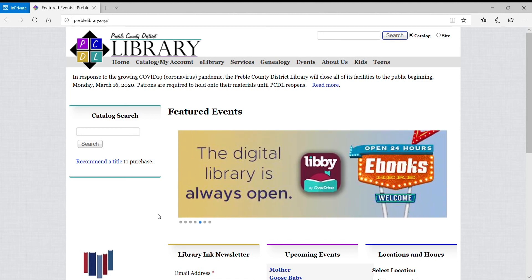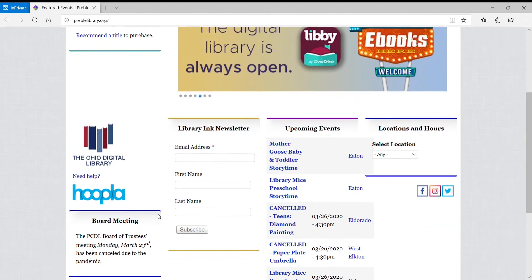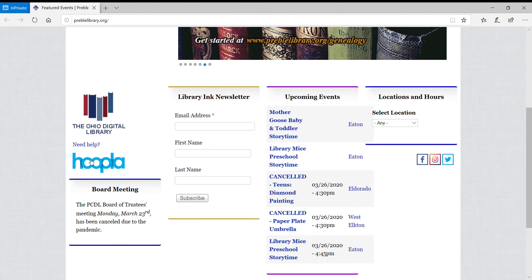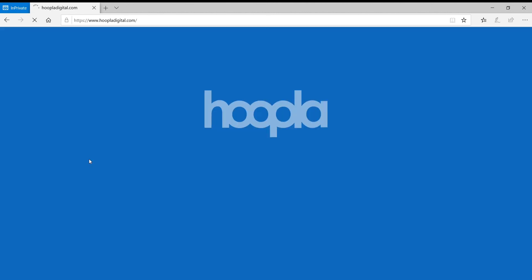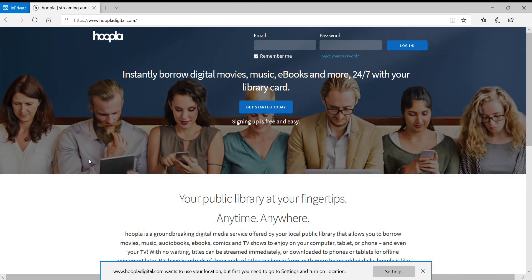So you'll go to our homepage, which is prebolibrary.org, and scroll down until you see the Hoopla logo on the left side of our screen. You'll go ahead and click on that logo, and that will take you to Hoopla's login.